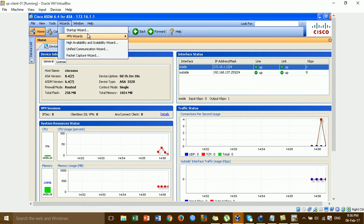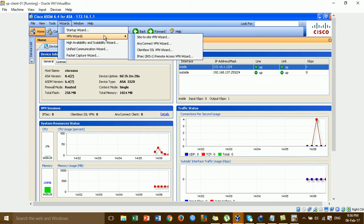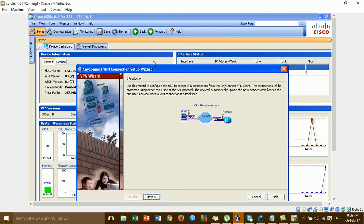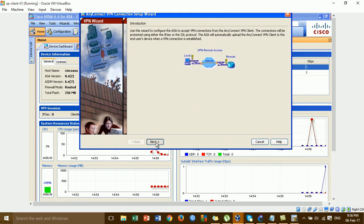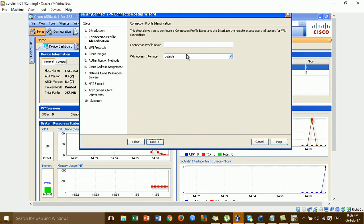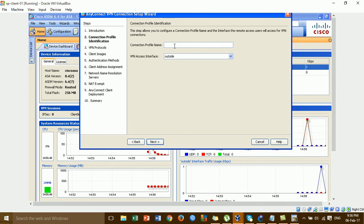I'll choose AnyConnect. Before we configure VPN remote access, for the VPN client we use Cisco AnyConnect. I'll click Next. For the connection profile, we have to put the name of the connection profile.